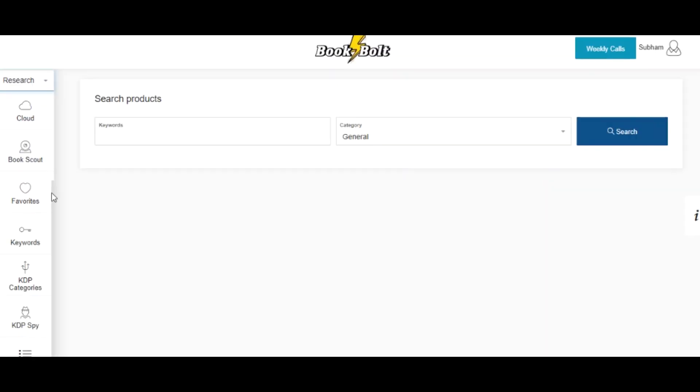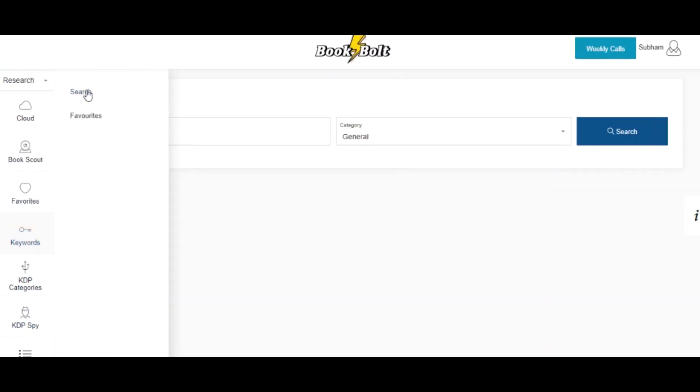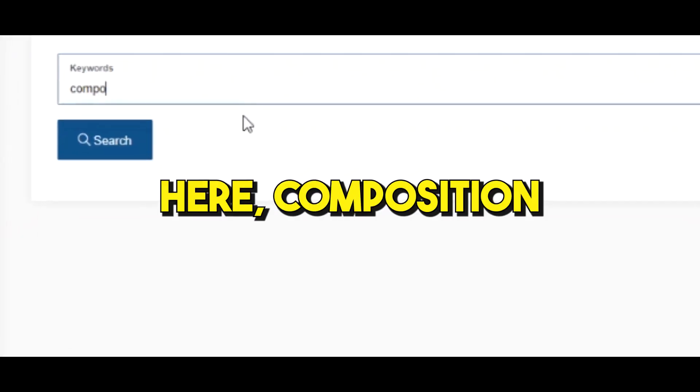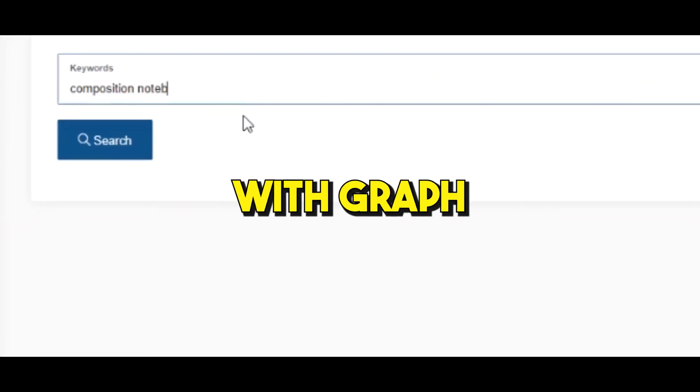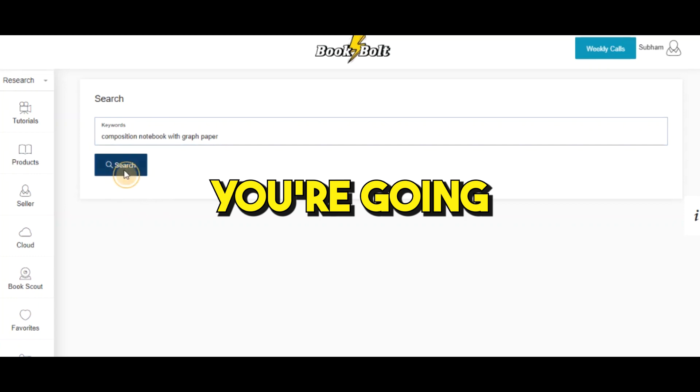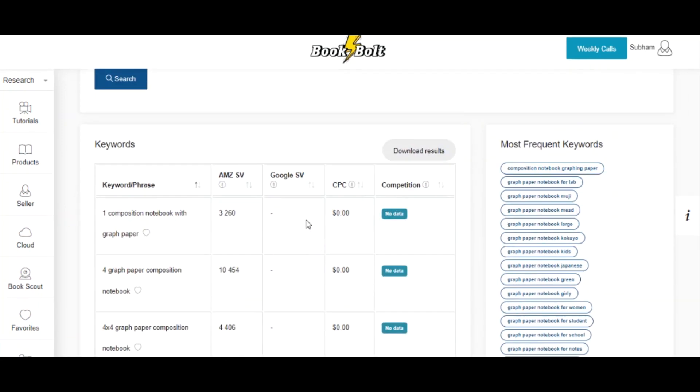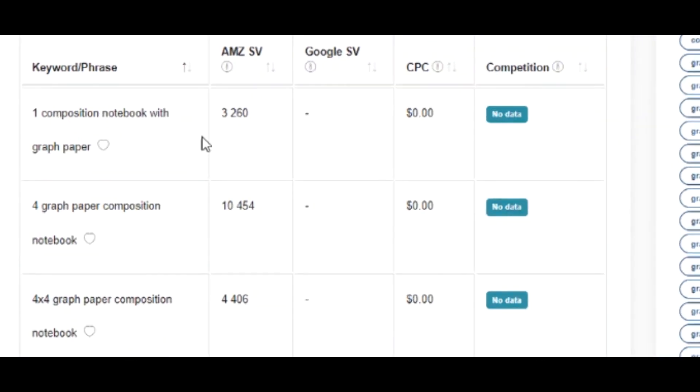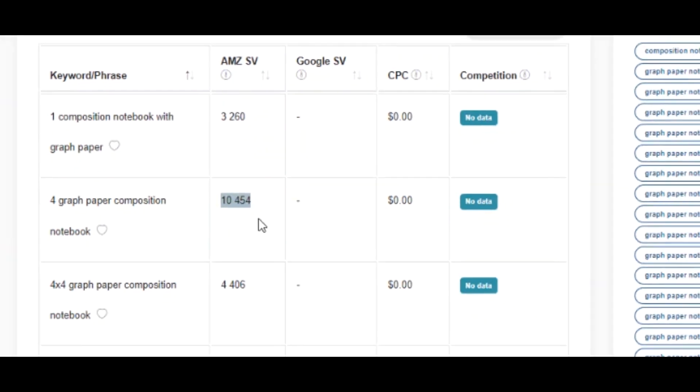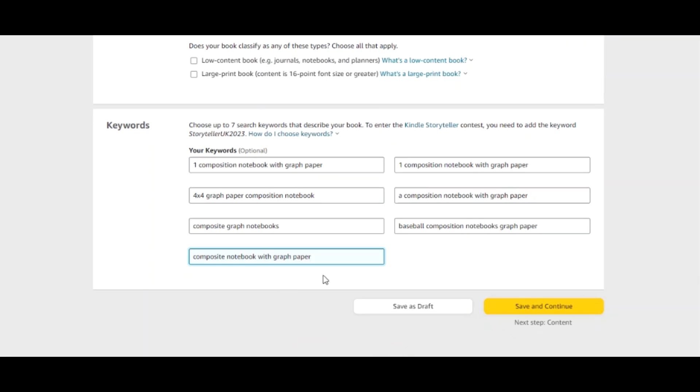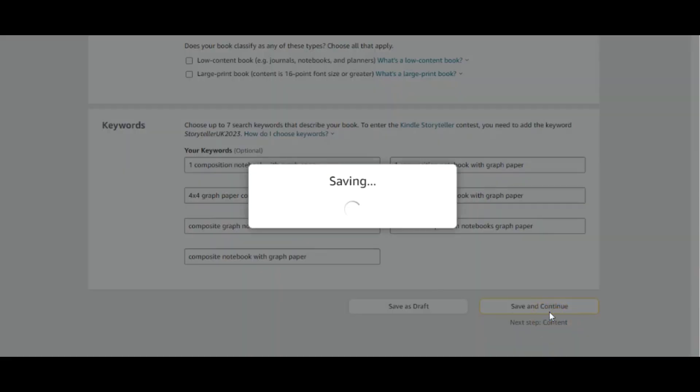Come here to Book Bolt, select this keyword, click on search. After that you're gonna write here composition notebook with graph paper. You're going to come up with all these keywords. As you can see over here, it also gives you the monthly search volume on Amazon. So I'm gonna copy and paste this keyword, hit save and continue.